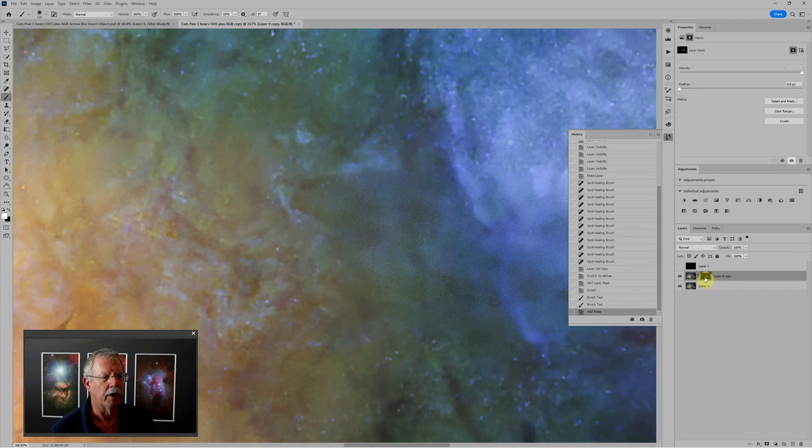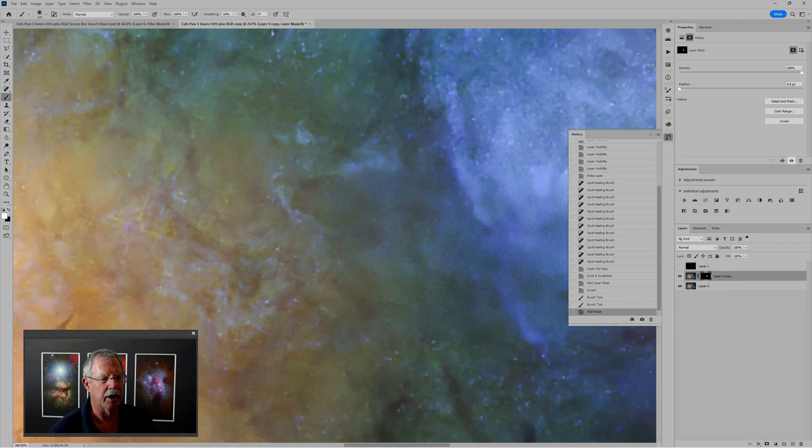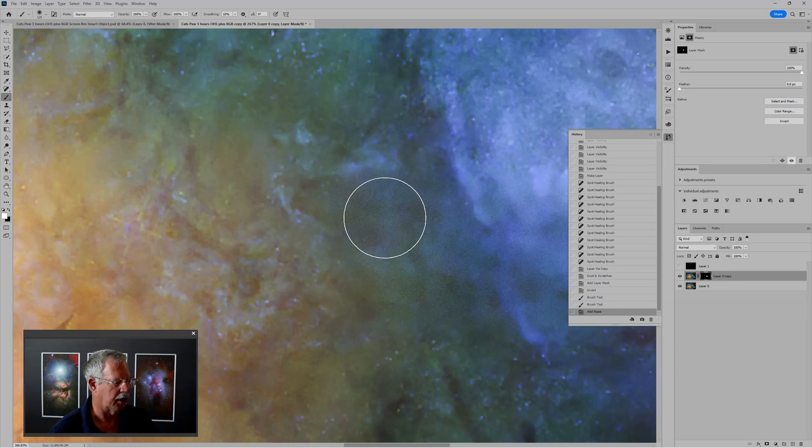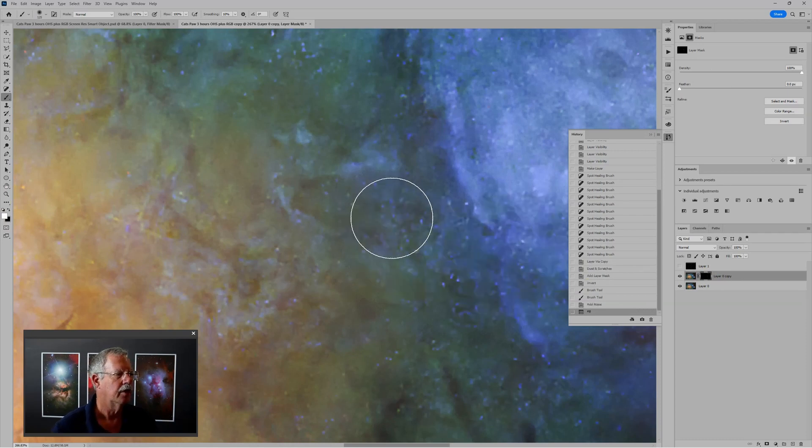What I really want to do though is hide all of this. So I'm just going to fill this layer with the background color, which I can do with the keyboard shortcut control backspace. So now everything is black.